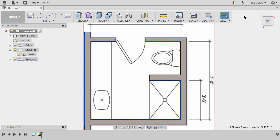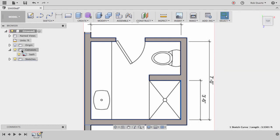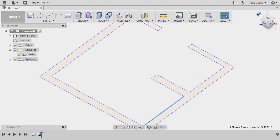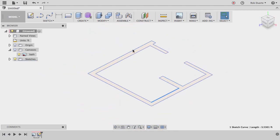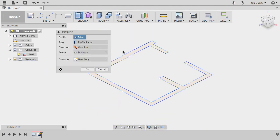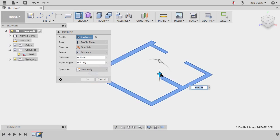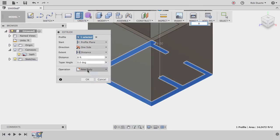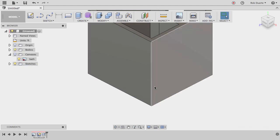So I'll hit stop sketch, and I should be able to hide the canvas at this point and see the profile that I made. And what I can do here is just extrude, choose that profile, and then drag it up to whatever, eight feet, and hit OK.